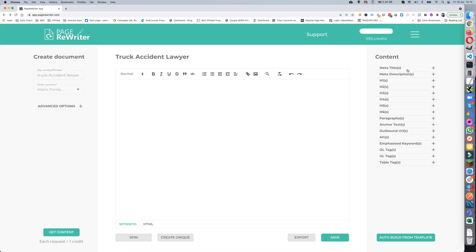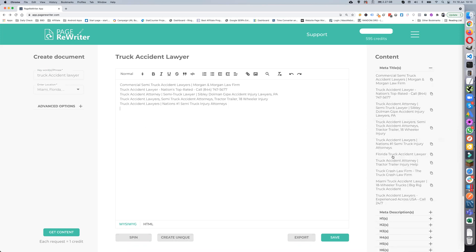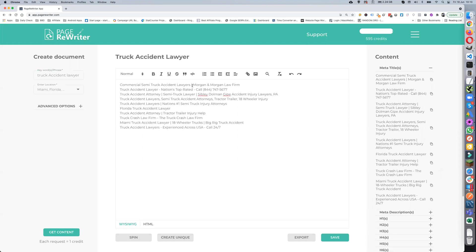Over here you've got all your meta titles and all your meta descriptions, which are going to be really good — especially if you're going to be spinning your meta titles. You can just go one, two, three, four, five, six, seven, eight, nine, ten — pull them in and have a quick look and decide which ones you want.